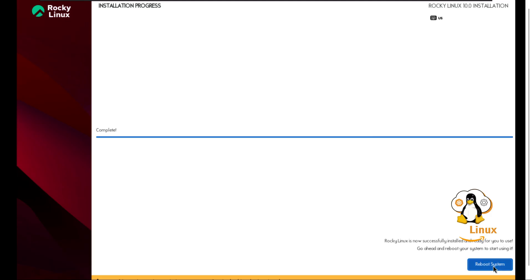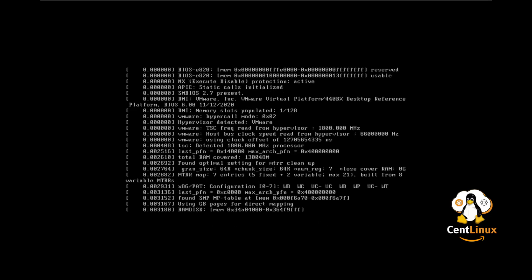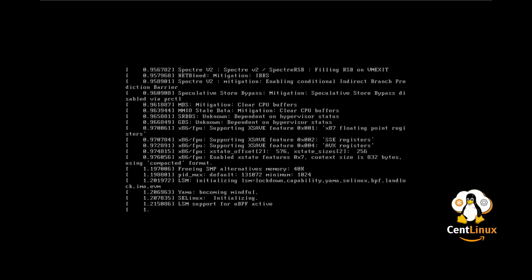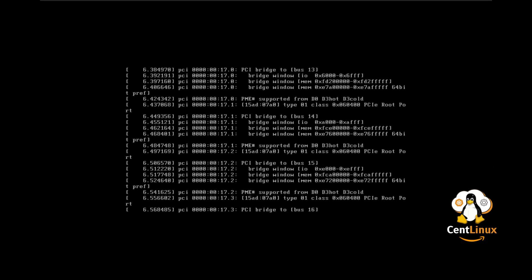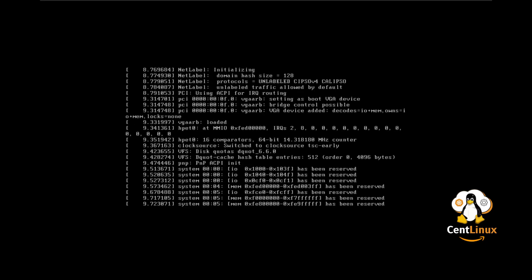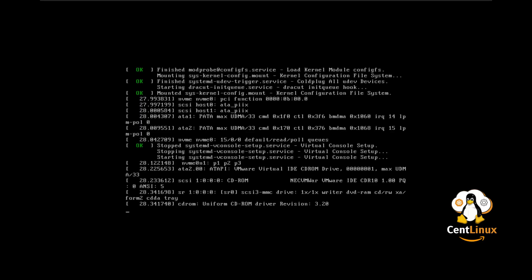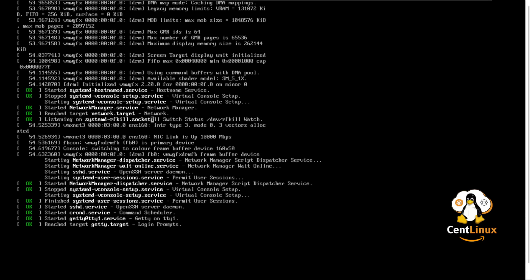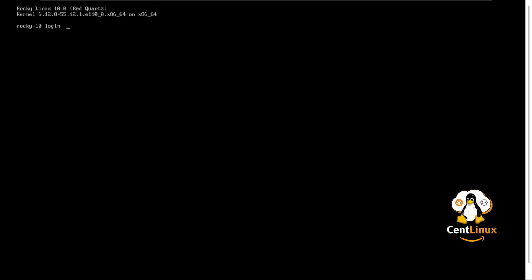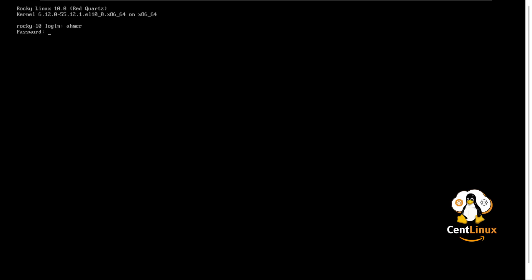Reboot now. Login as the admin user and run a few test commands to verify that the installation was successful.